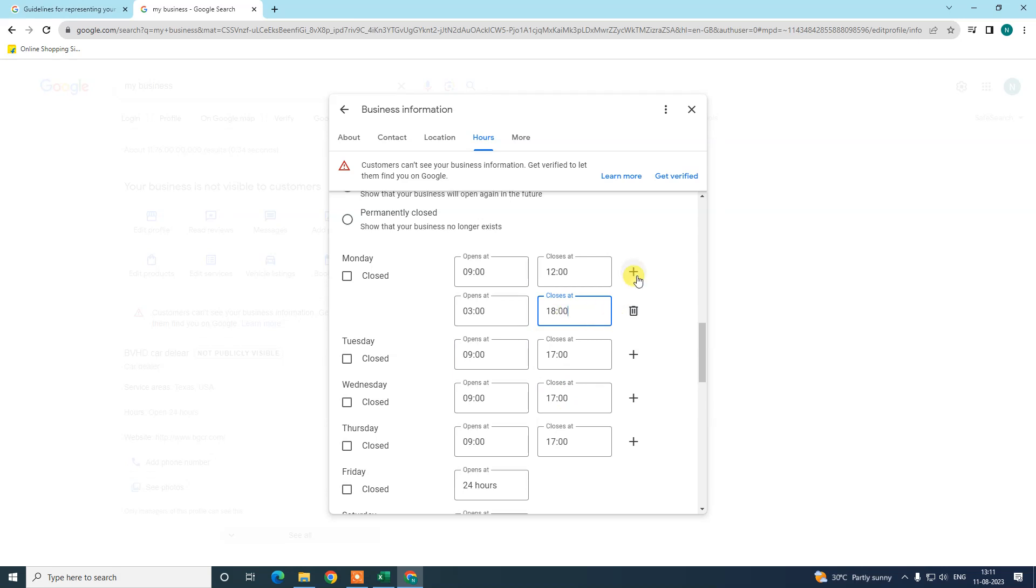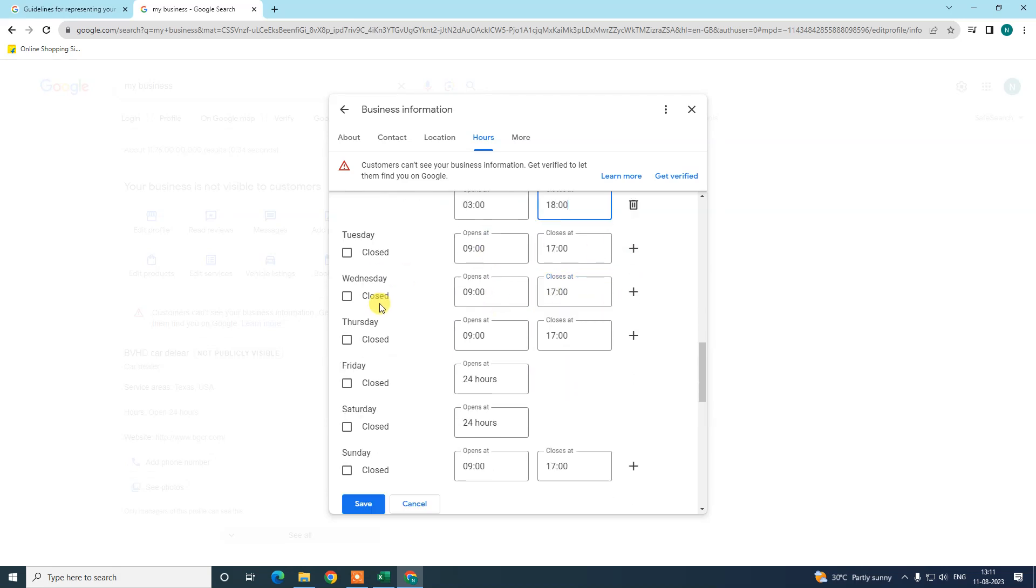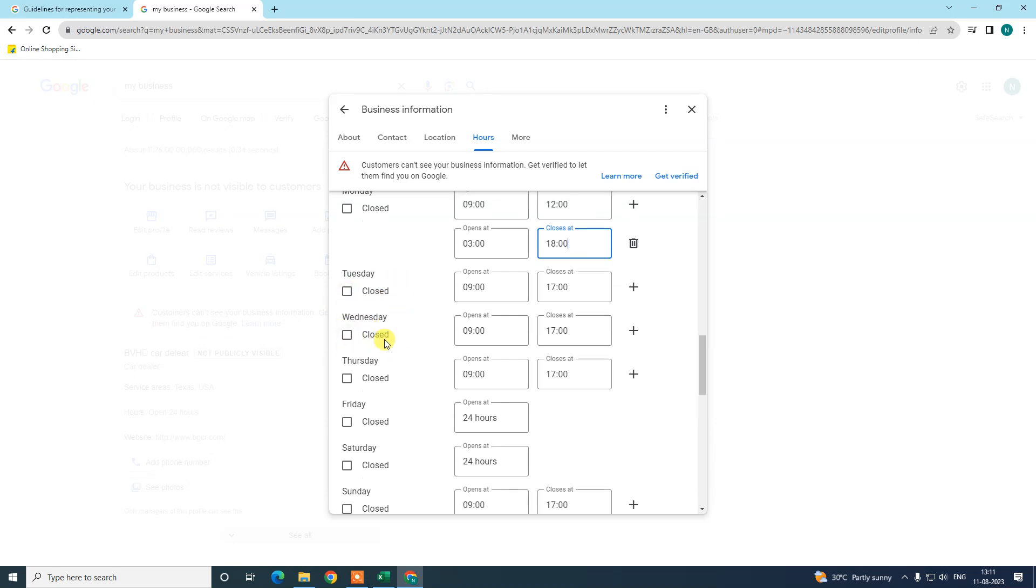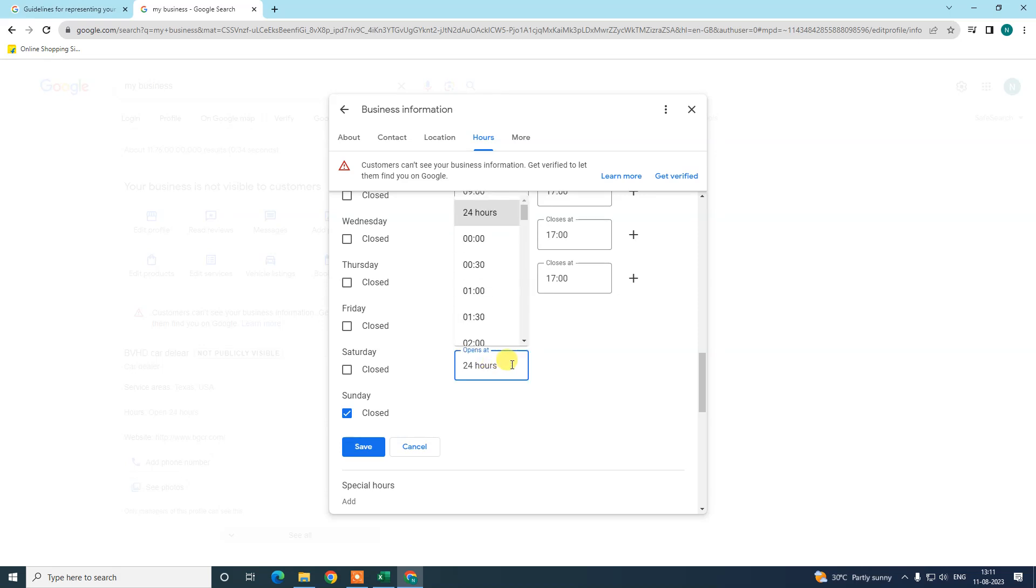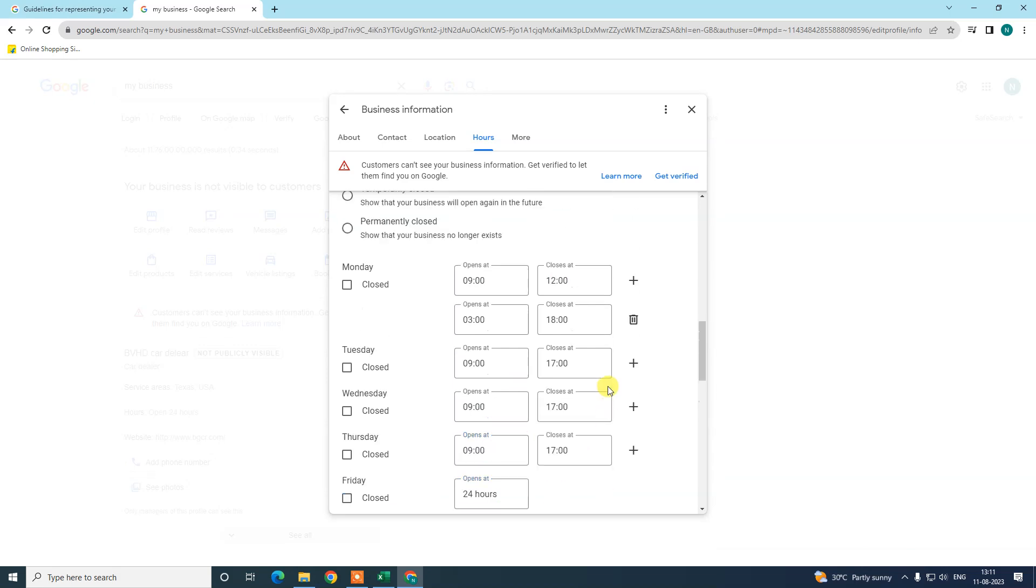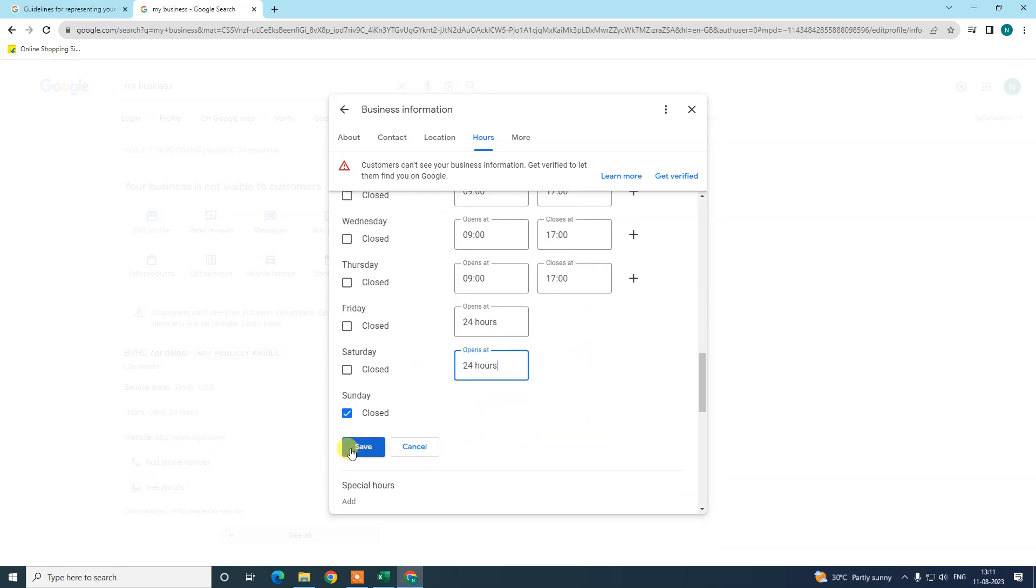You can add more times if you want. If you want to make any date closed, just mark closed like Sunday. If you want to make it 24 hours open, then mark 24 hours open, okay, and just save it.